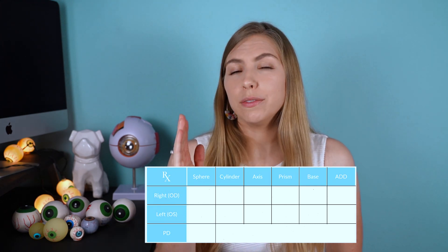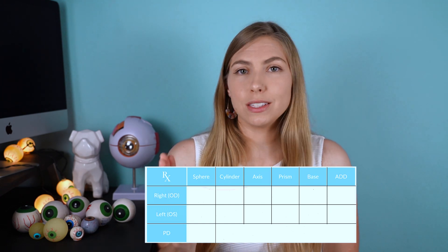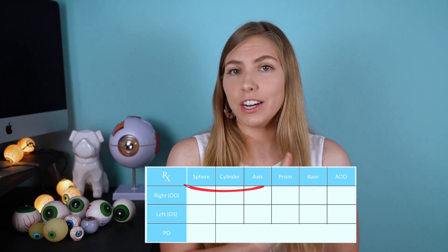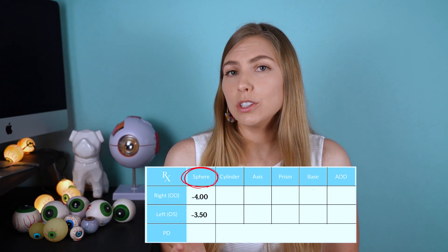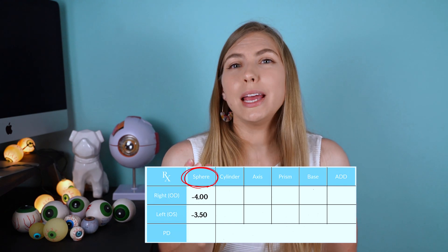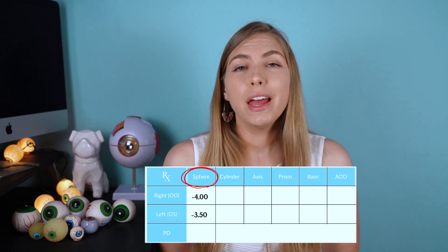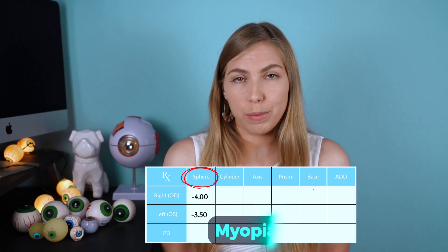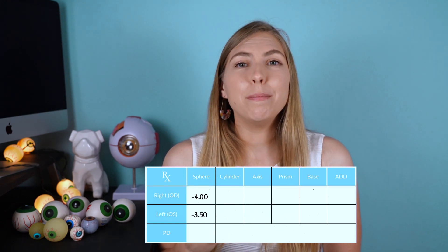You're going to see a few different columns labeled sphere, cylinder, and axis. In the spherical column, if you see a minus sign, that means that you have myopia, or are nearsighted.